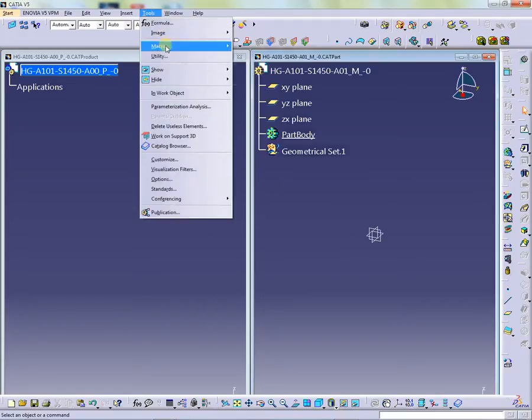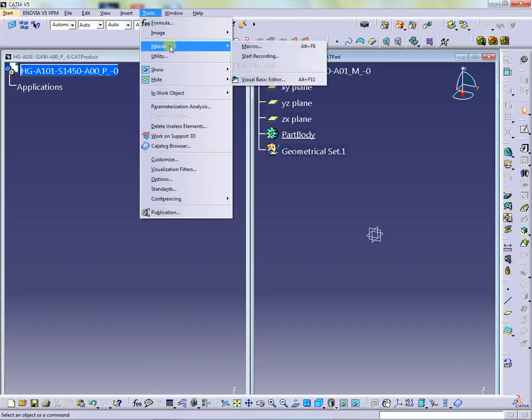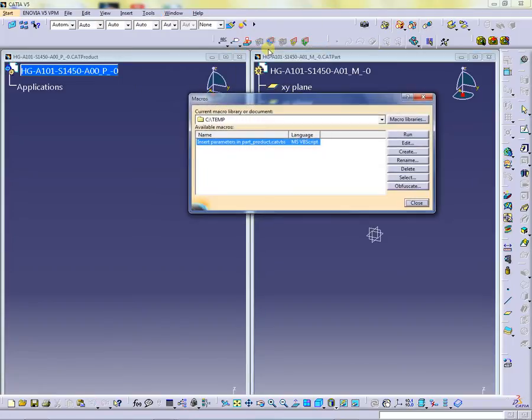Under Tool Menu, Macro, click on Macros, then select Macro and run it.